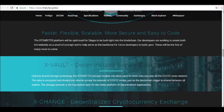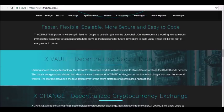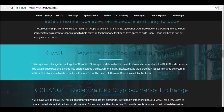Extra Bytes has wallets available for Windows, macOS, and Linux. XBY tokens have a total supply of 650 million with an available supply of 426 million.